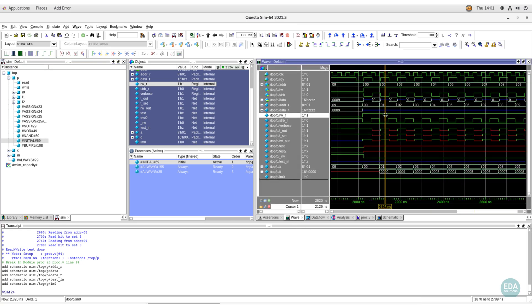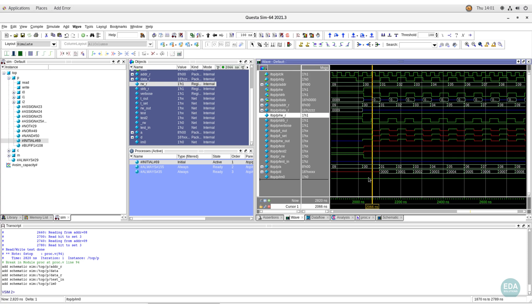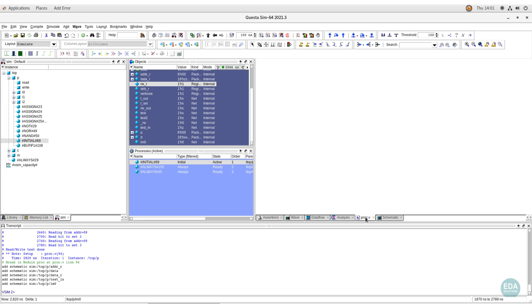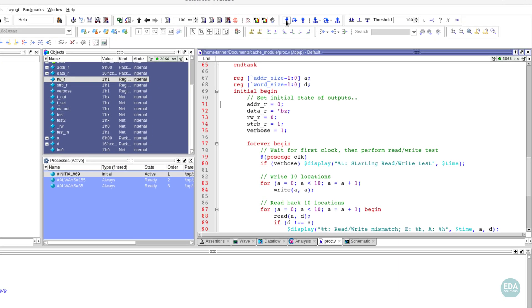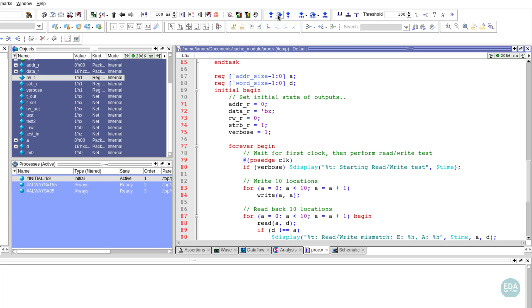Panes are available too for assertion-based methodology and to track code coverage metrics. Along with common debug commands such as Step, StepInto, SetBreakPoint, etc. to follow execution of the code, there is a Create Schematic View.